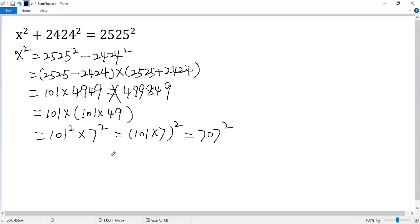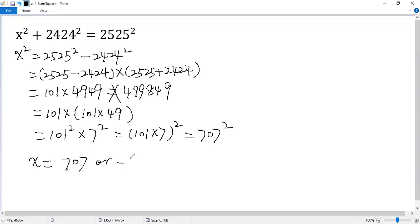Taking the square root, we get x equals 707 or negative 707.